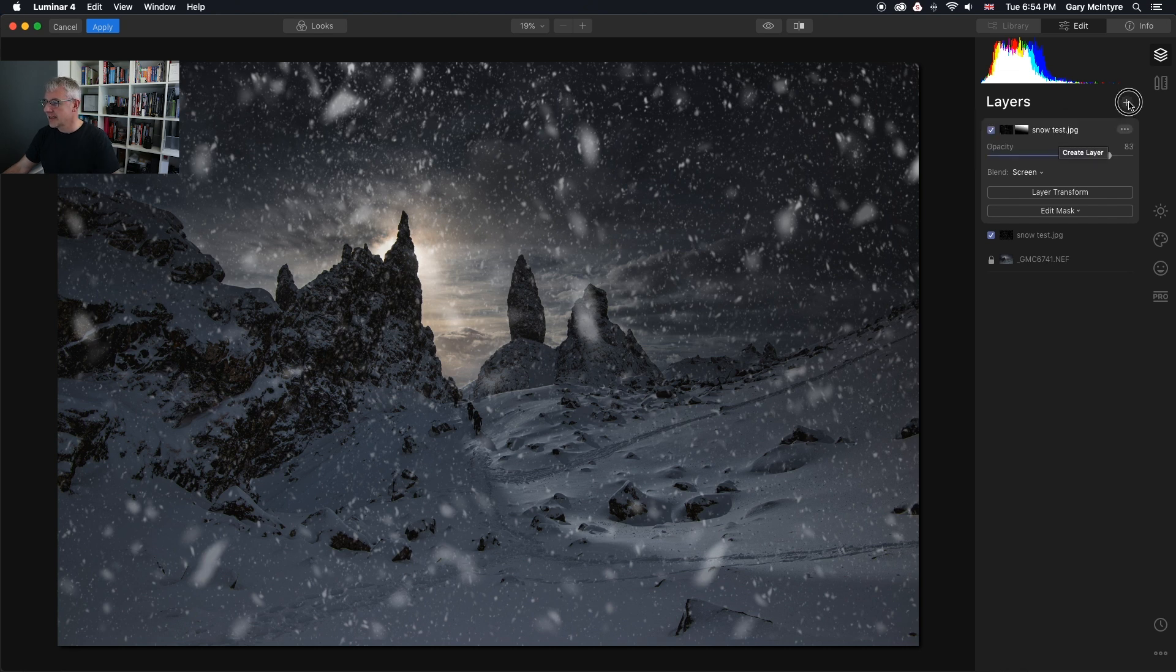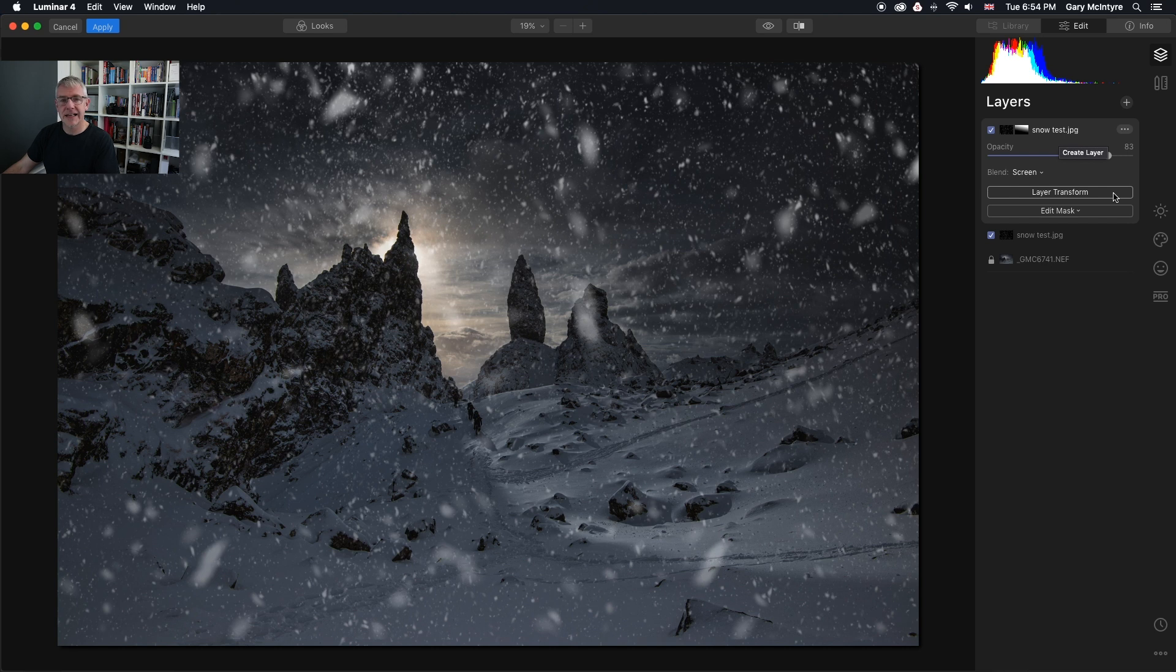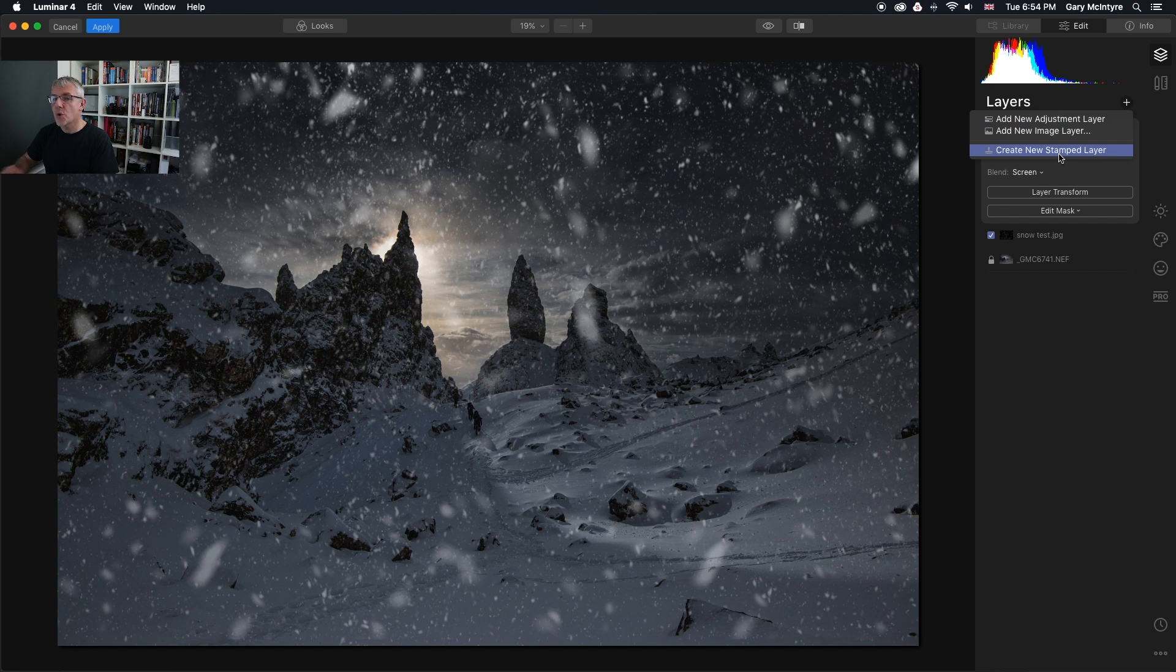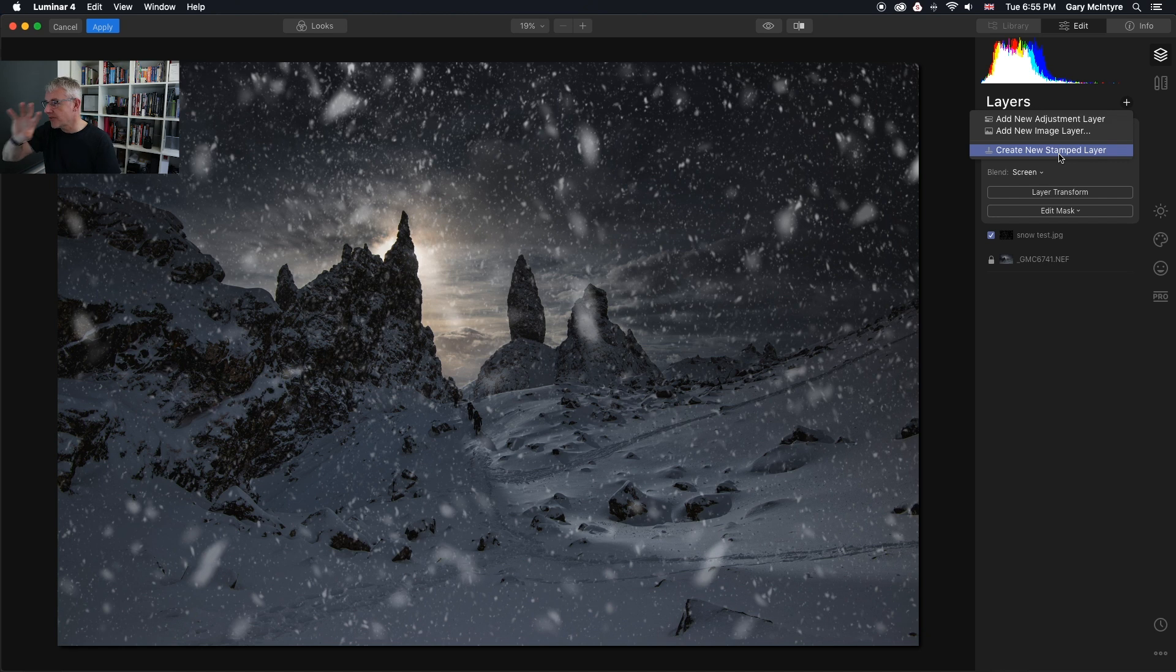What I can now do is go back in and edit the image if I wanted. I could create a new stamped layer, which would bring all those layers together into one layer and then edit it. But for this video, I'm just going to leave it at that.